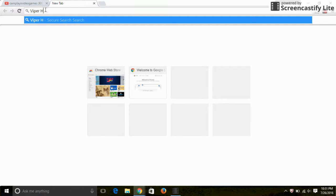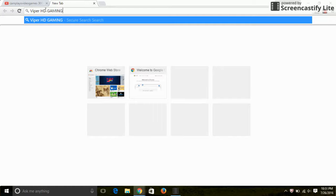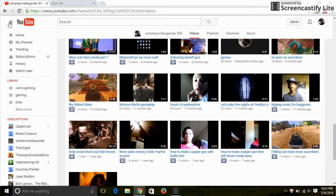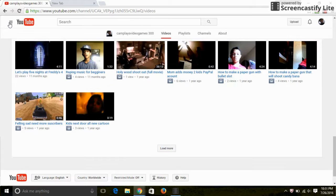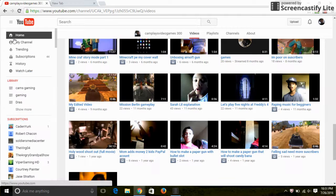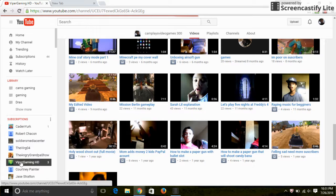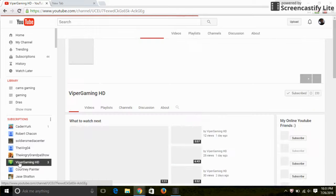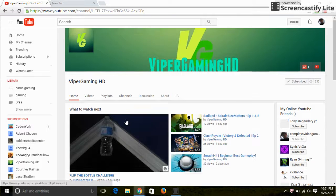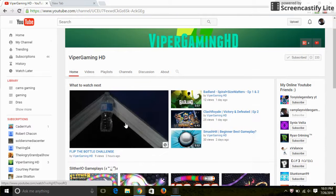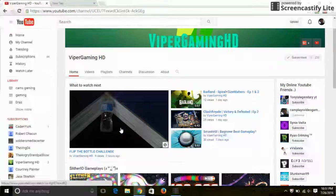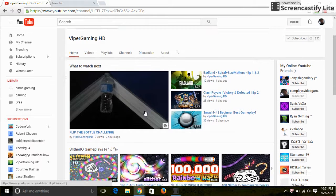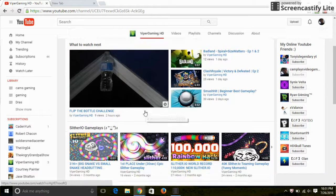In fact, I'll bring you to his YouTube webpage. Viper Gaming HD, right here. This is his channel, check it out. He's posted Flip the Bottle challenge. Viper, you trying to copy off me now? No, he's not, it's my bro right there.